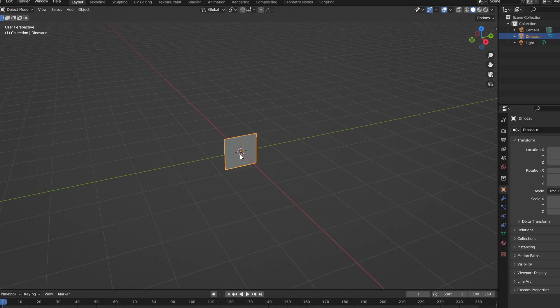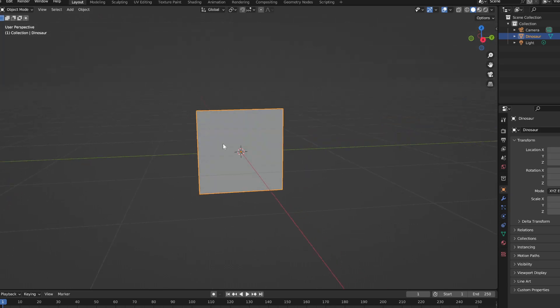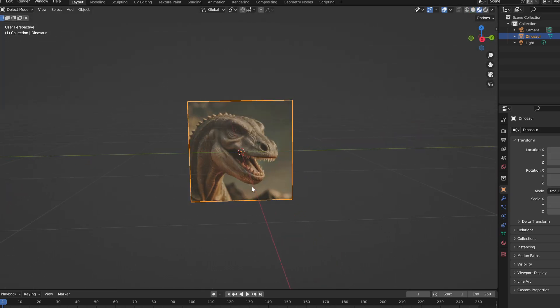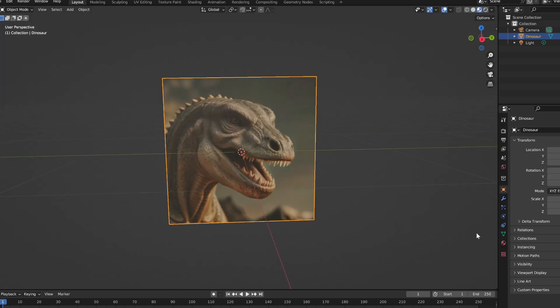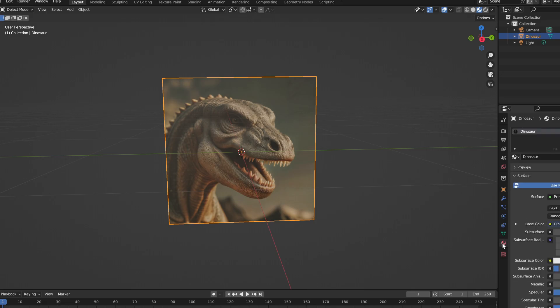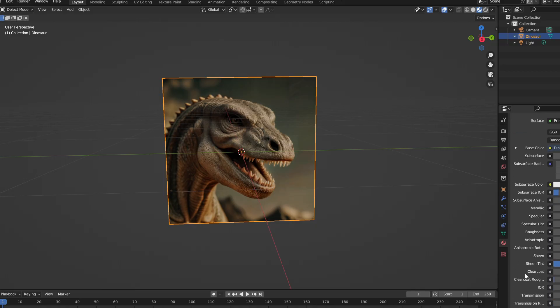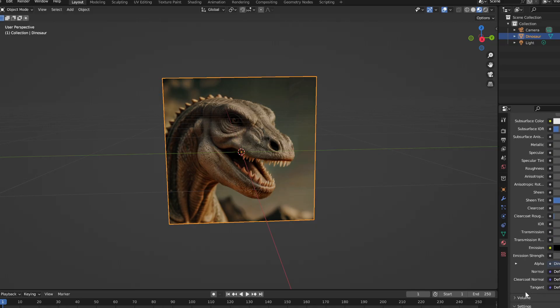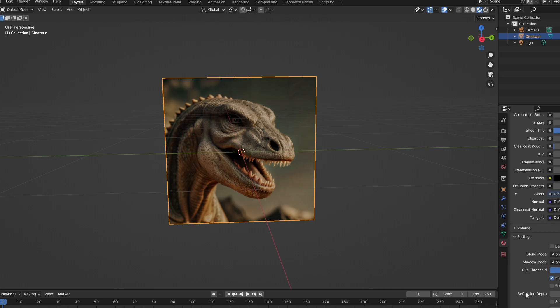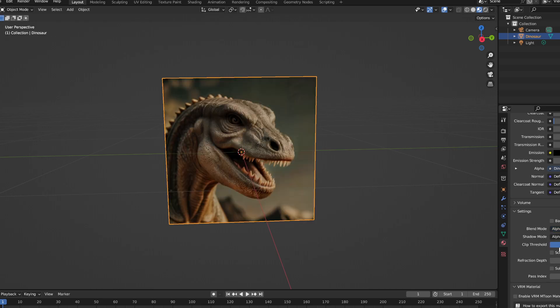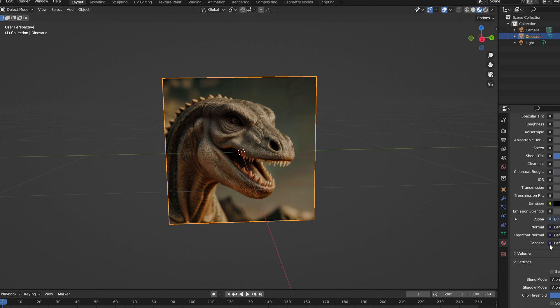A couple things we're going to change right away is we're going to bring the specular and the roughness down, and then we're going to change the settings to alpha clip. It's weird but if it stays on alpha blend you get some weird stuff going on once we add some geometry to this and add some depth.